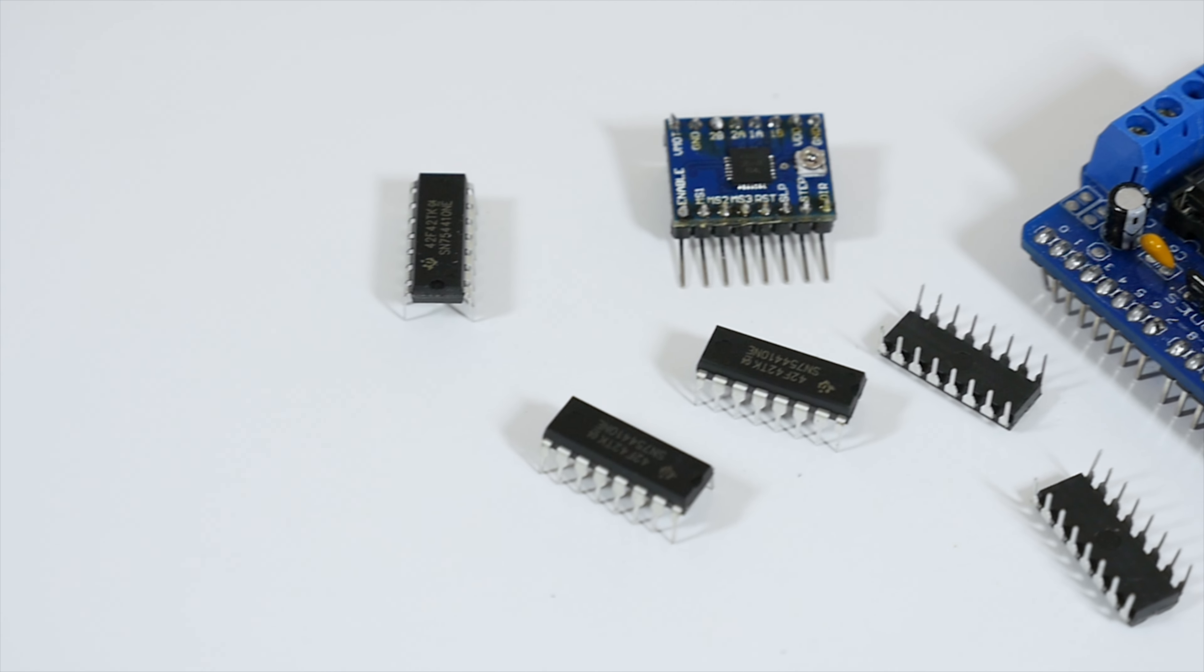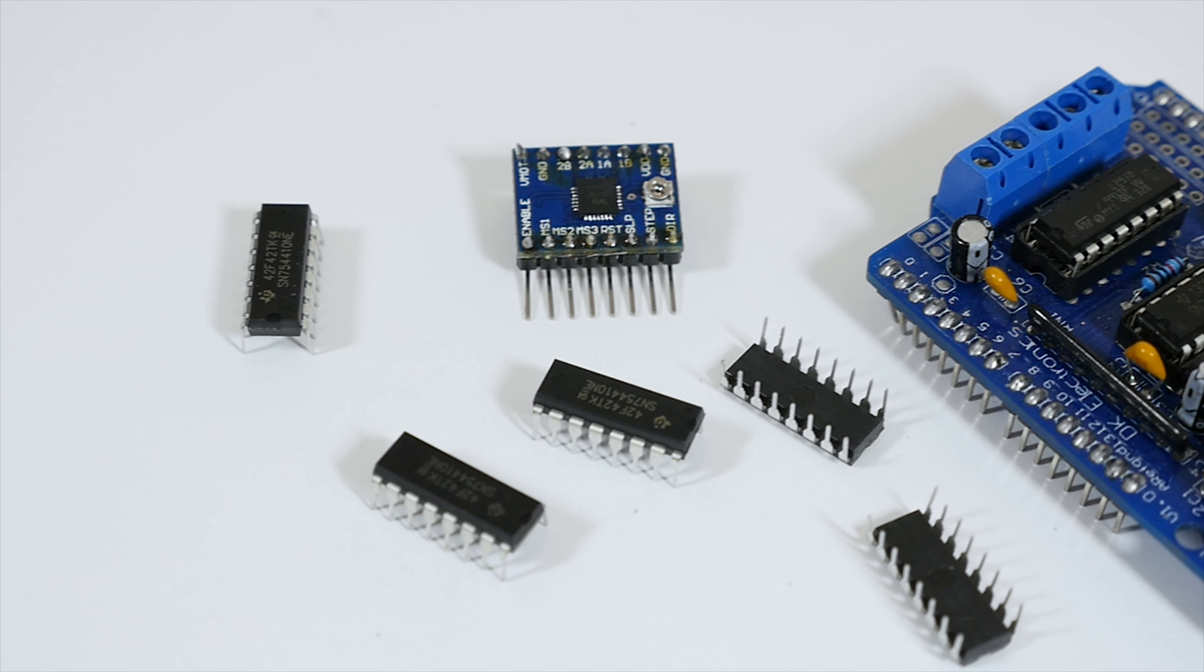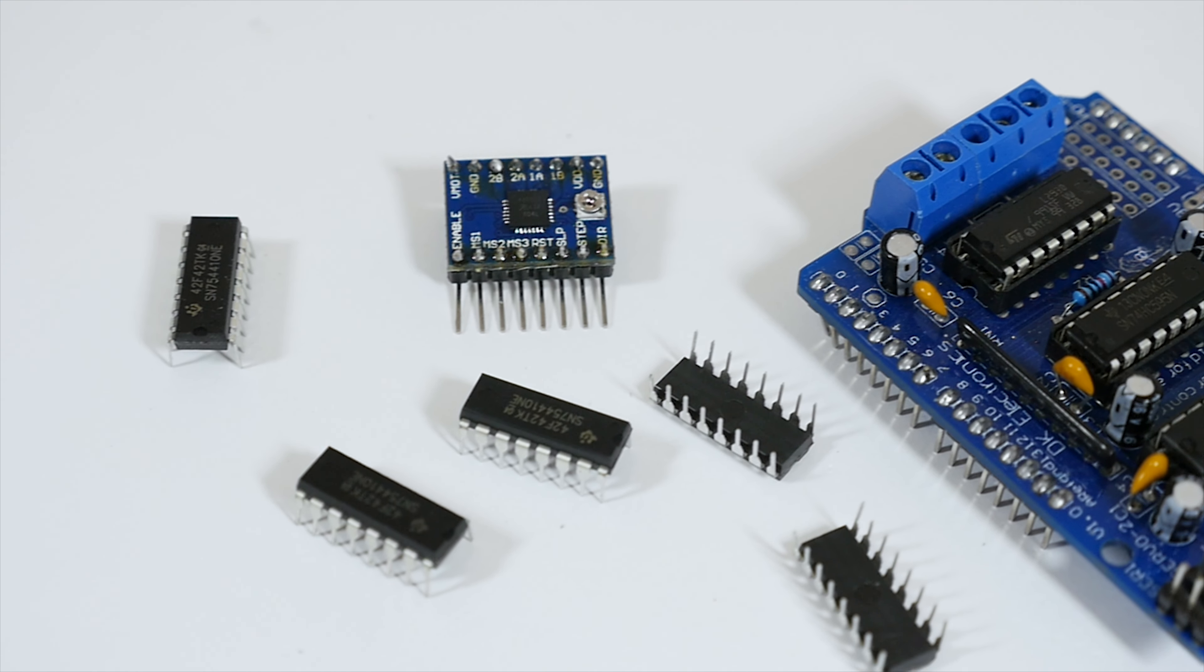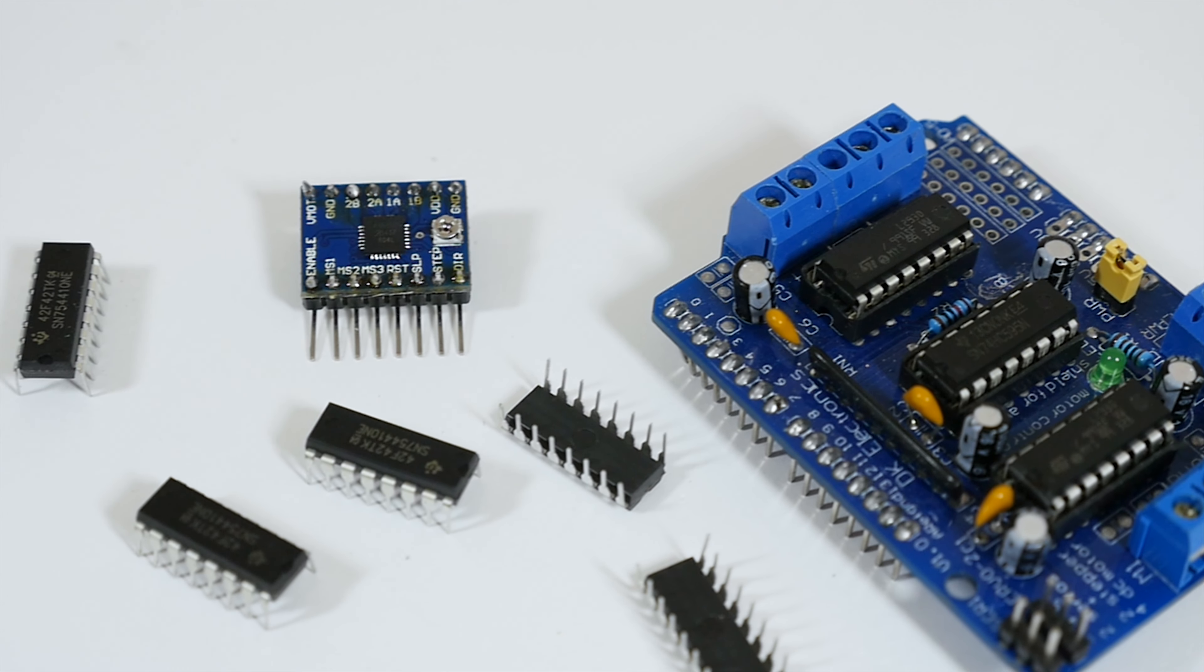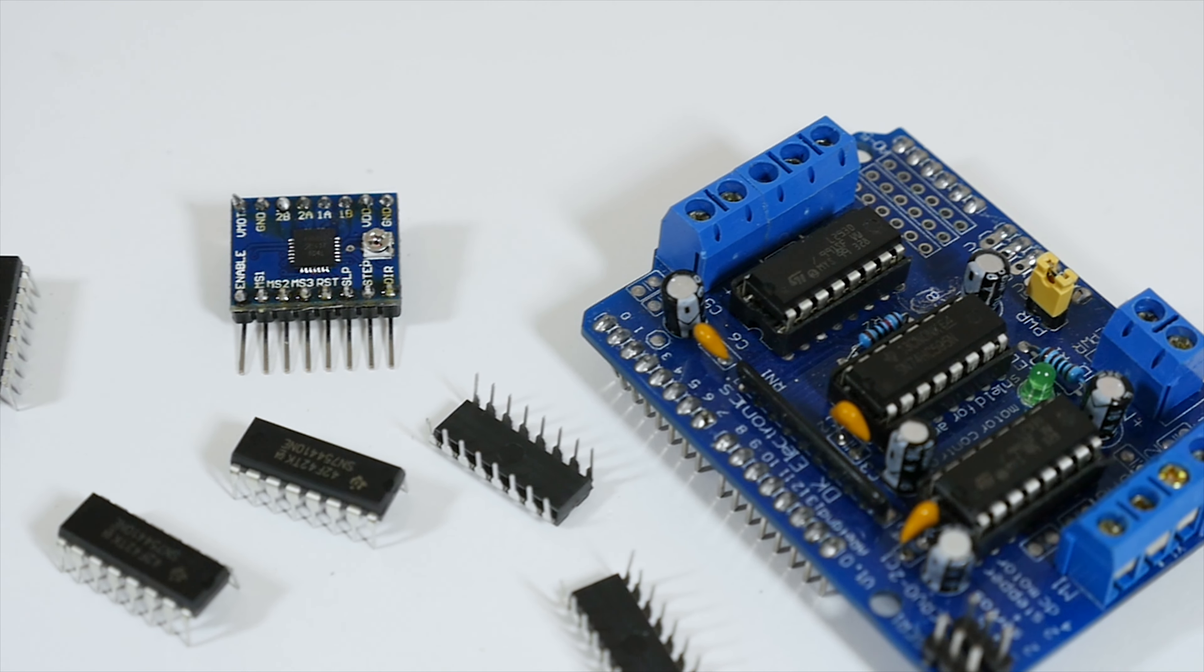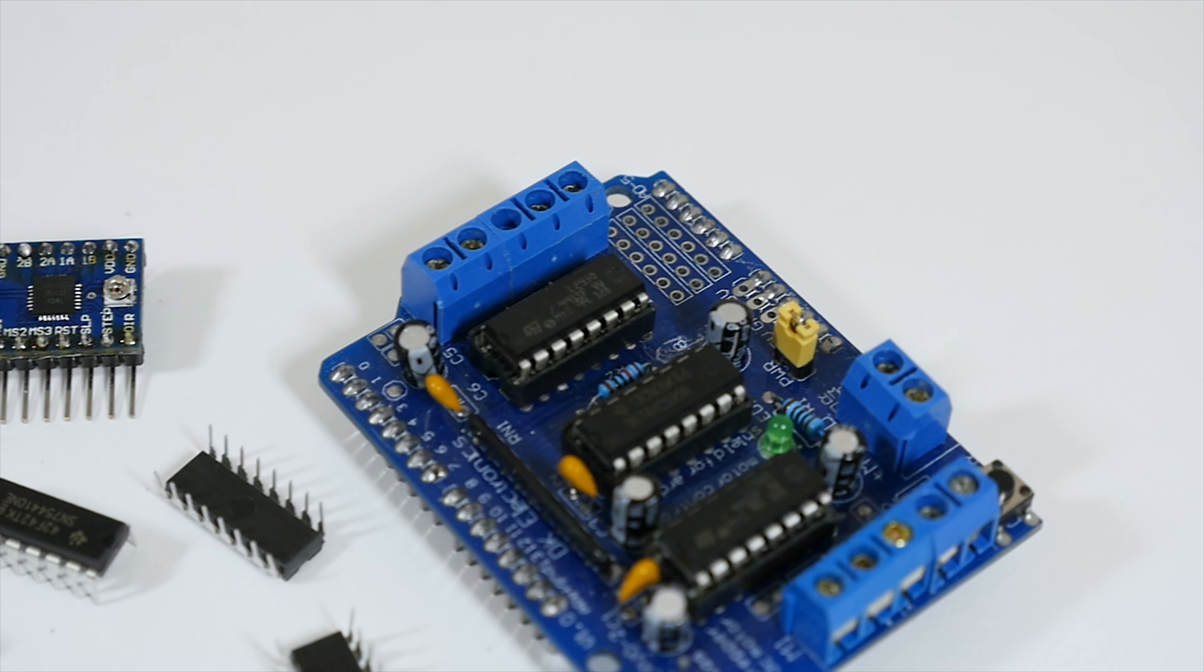Unlike Arduino shields or standalone chips, this method is a lot easier because you can find a lot more documentation about it on the internet, making the job a lot simpler.